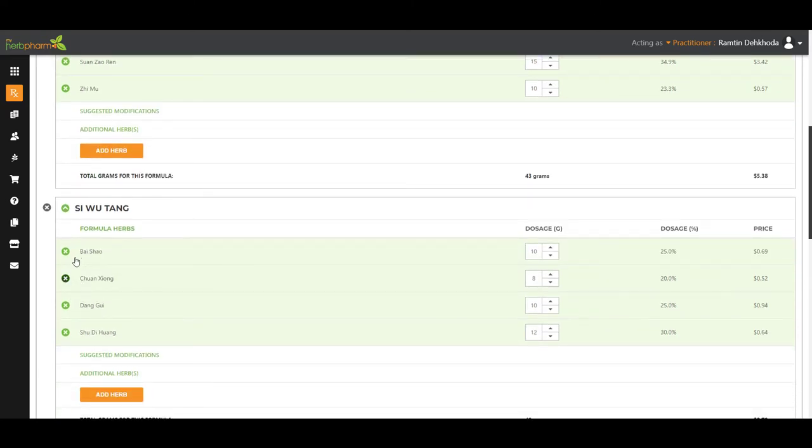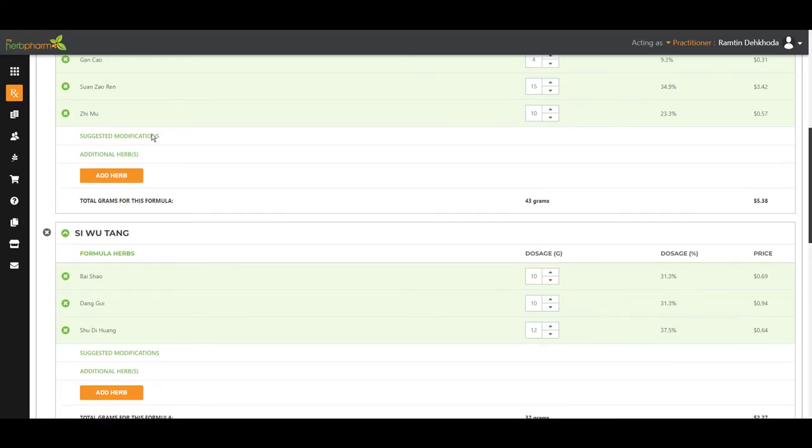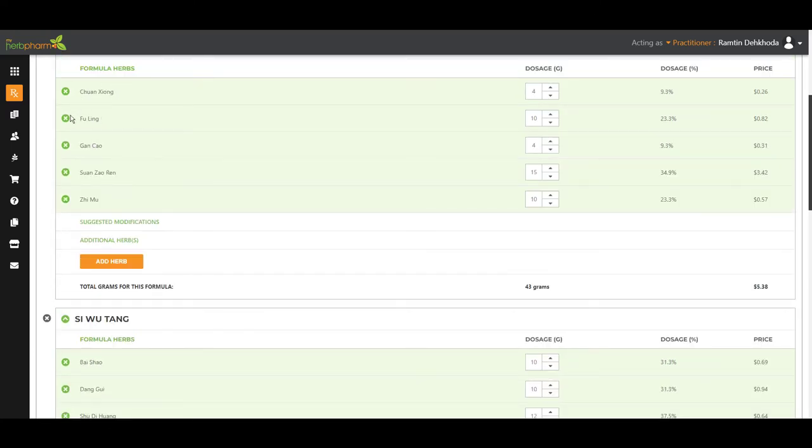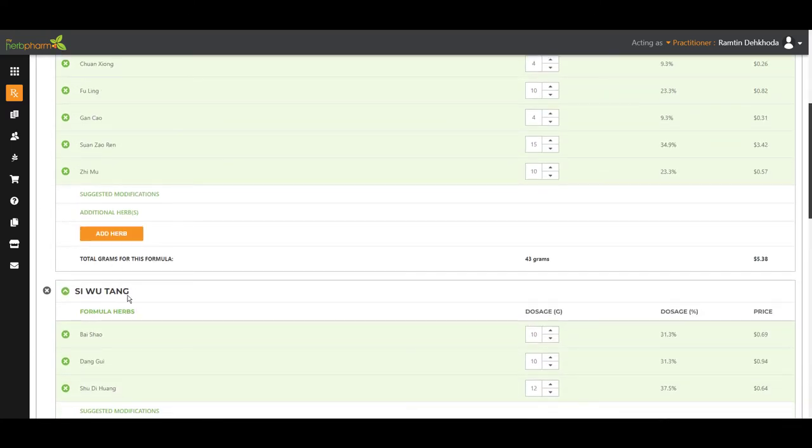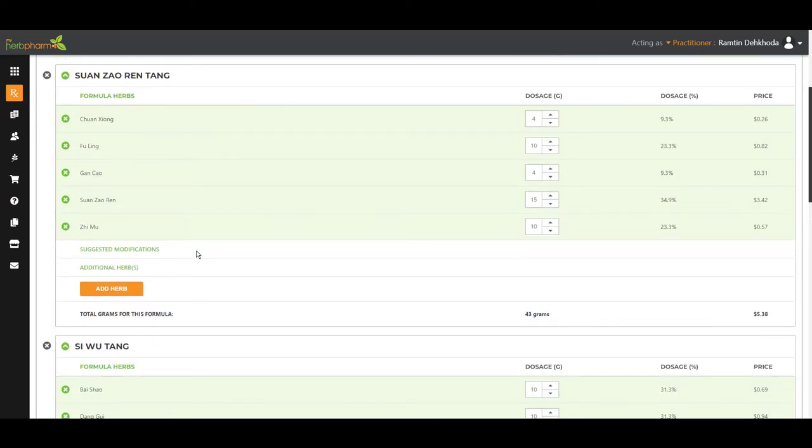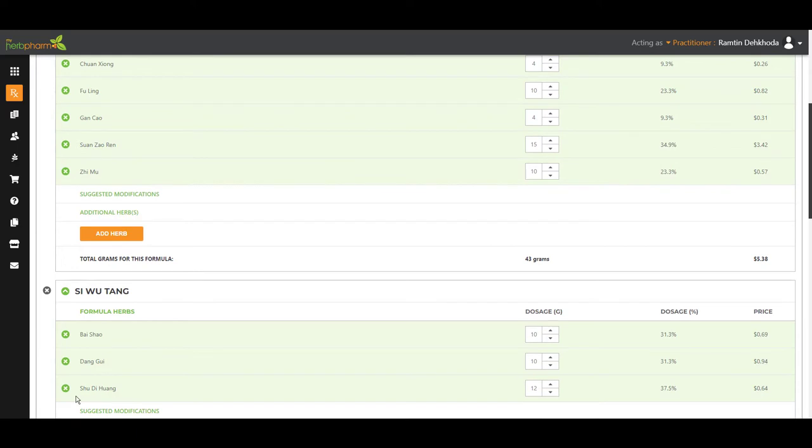We don't have Bai Shao in this formula. What a great herb to add to this formula. So we're going to leave that. And we don't have Dang Gui. Another great herb to add to this. And Shu Di Huang. Wonderful. I'll add all three.